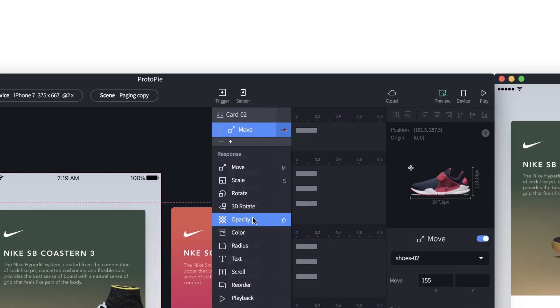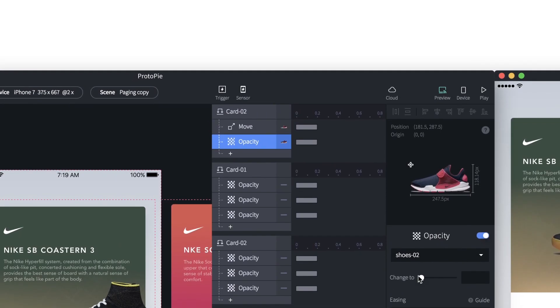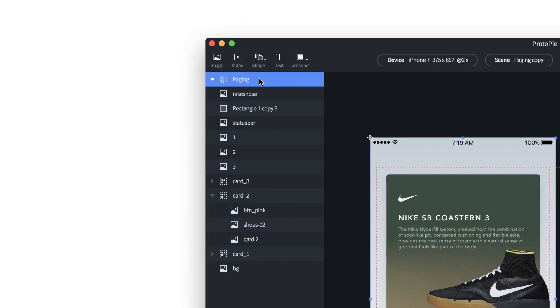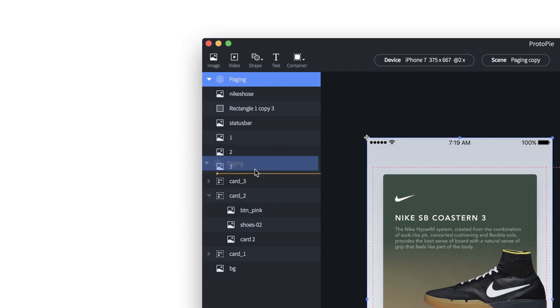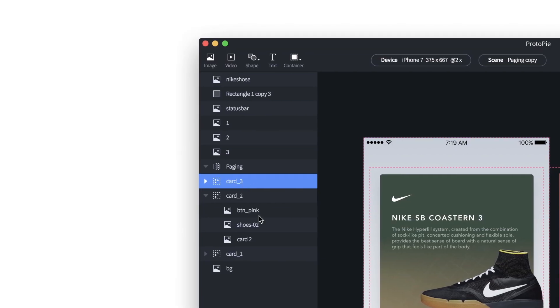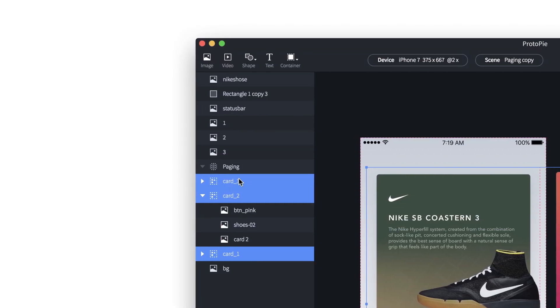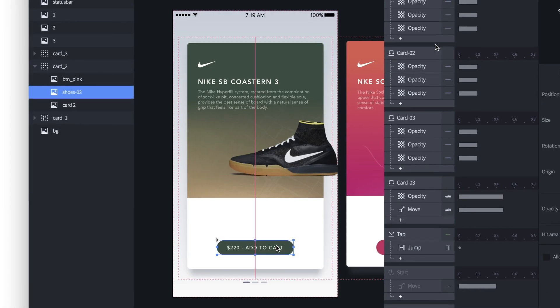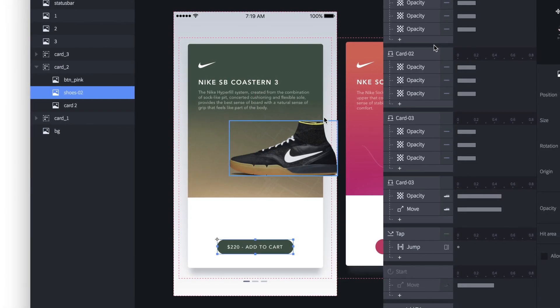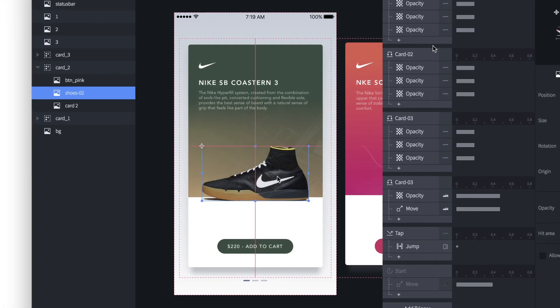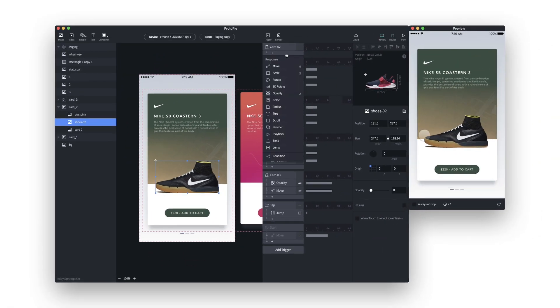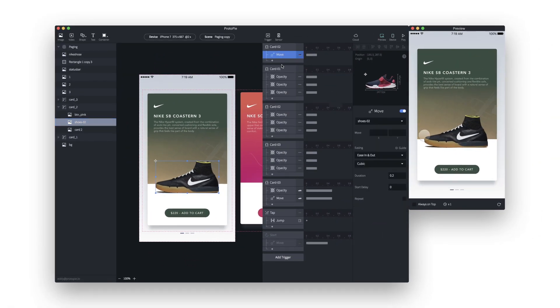Design tool conventions are inherent in Protopi's UI. There are the layer and canvas panels that all designers are familiar with, as well as an interaction panel that lets designers add triggers and responses.